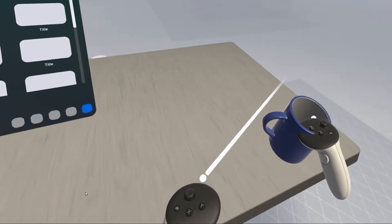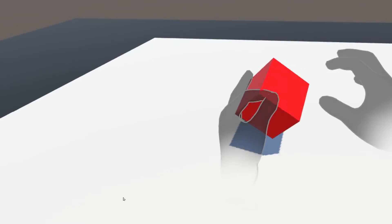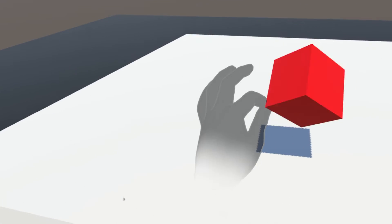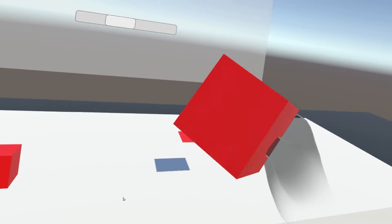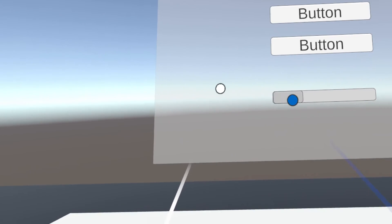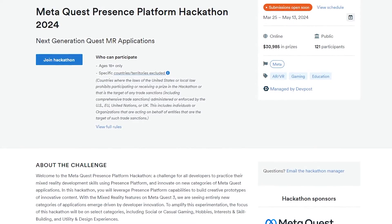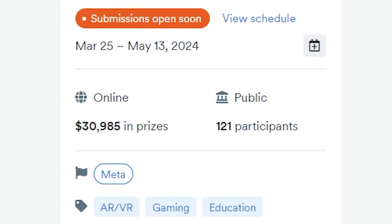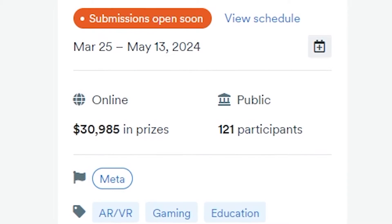How do you interact in Mixed Reality? Welcome to the second part of this mini tutorial series. After having a look at the setup and demo scene from the Interaction SDK, in this video we are going to build our own interaction from scratch with Grab, Distance Grab, Poke, Teleport, and Ray interaction. With the help of this tutorial, I hope you will have everything you need for the MetaQuest Presents platform Hackathon, which will happen very soon between March 25 and May 13. So if you want to challenge yourself to build a Mixed Reality game, now is the best time to do this by joining the event for free with the link in the description.